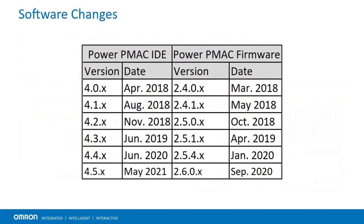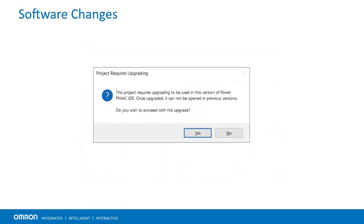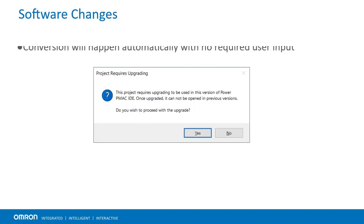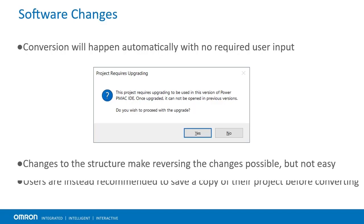This brings us to the changes to the software. First, as a rule of thumb, we typically recommend using newer firmware with newer versions of the IDE. If you have an existing project made in a previous version of the IDE, you will be able to open it in the newer version. Doing this will perform a one-way conversion on the project, so users may want to make a copy of their project first.